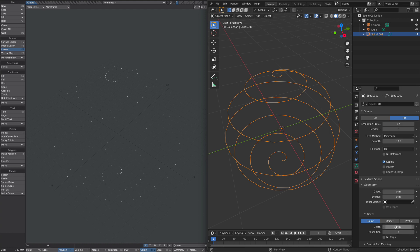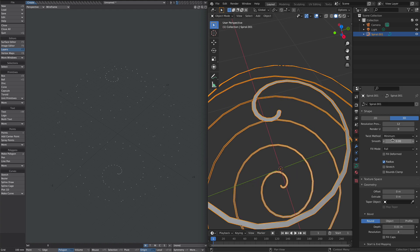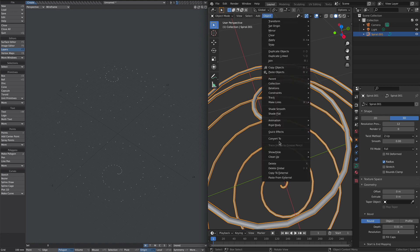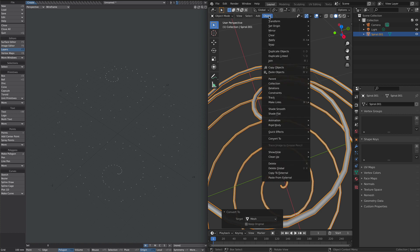Under bevel, let's just give it a very tiny amount. We may have to change this twist method. Also worth remembering is to keep that fill cap unticked. Let's now convert this to a mesh. So object, convert to mesh. Let's copy to external.